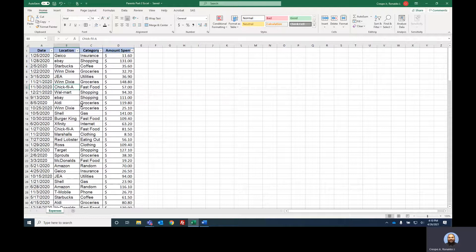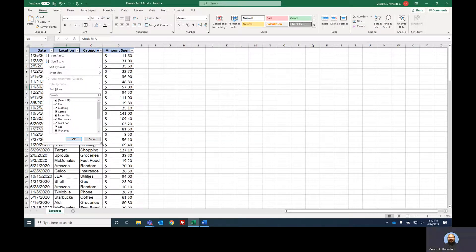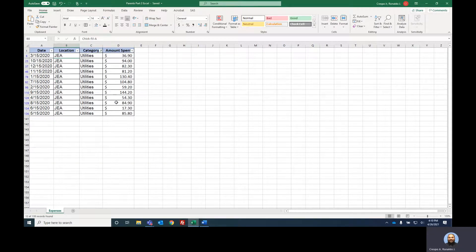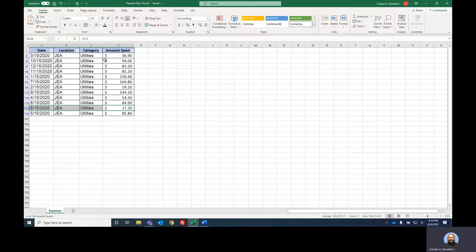Let's practice. If I wanted to see how much I spent just on utilities, I can go to the category filter. These are all the categories available. I only want utilities, so I uncheck everything, choose utilities, hit OK, and there are my utilities. That's how you can use filters to quickly see how you've done based on what you want to see. Filters are awesome.